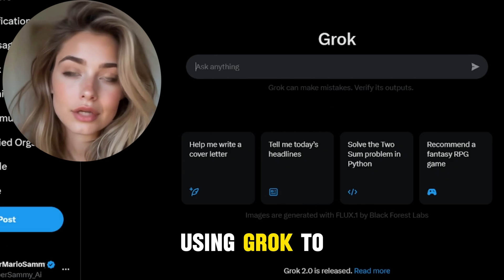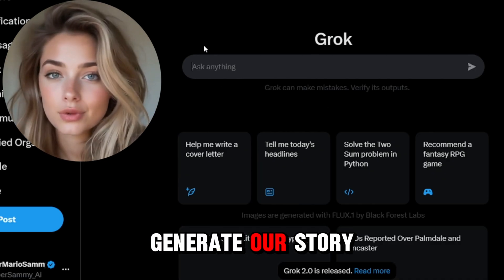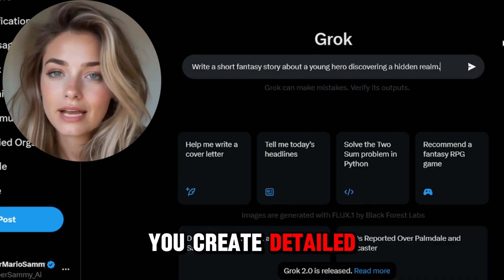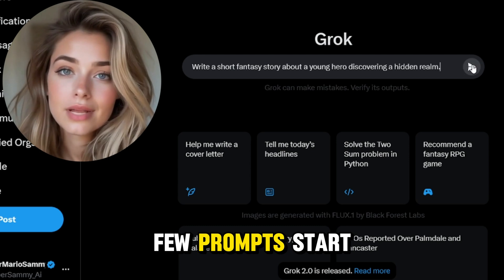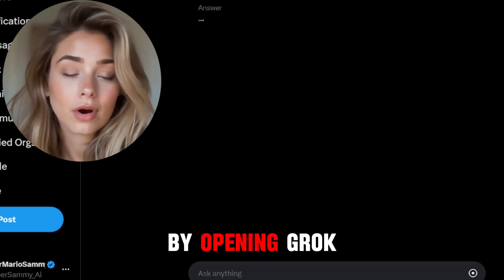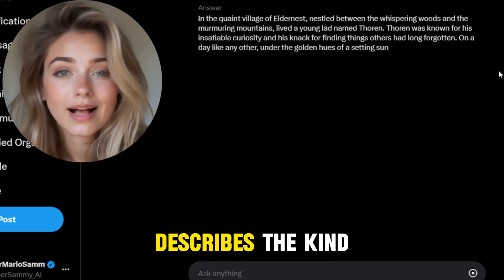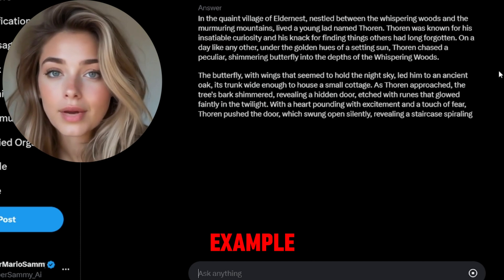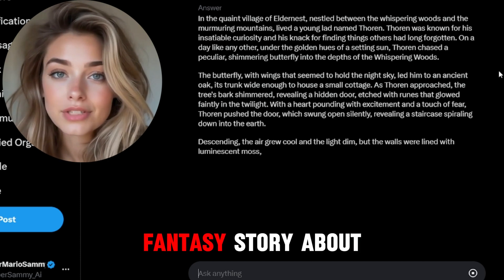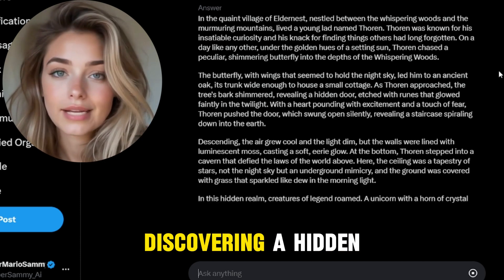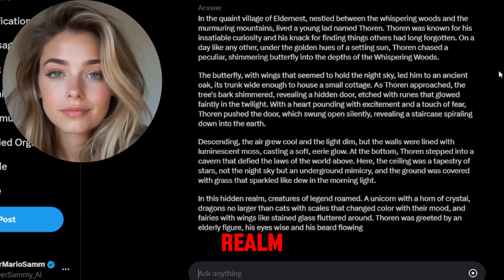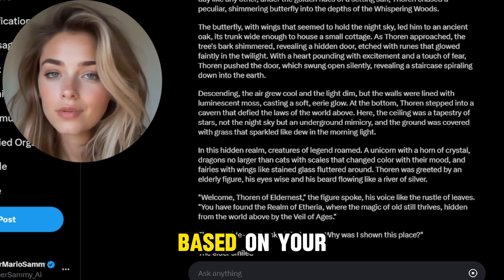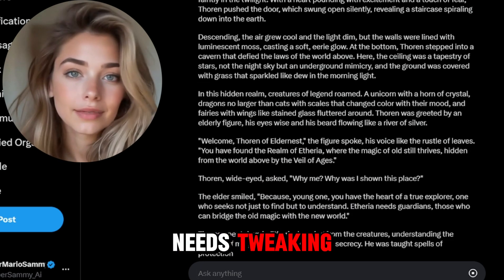We'll begin by using Grok to generate our story. Grok is an AI that can help you create detailed narratives with just a few prompts. Start by opening Grok and type in a prompt that describes the kind of story you want. For example, write a short fantasy story about a young hero discovering a hidden realm. Grok will instantly generate a unique story based on your prompt.